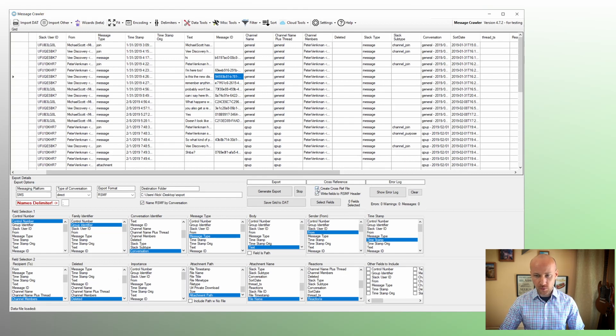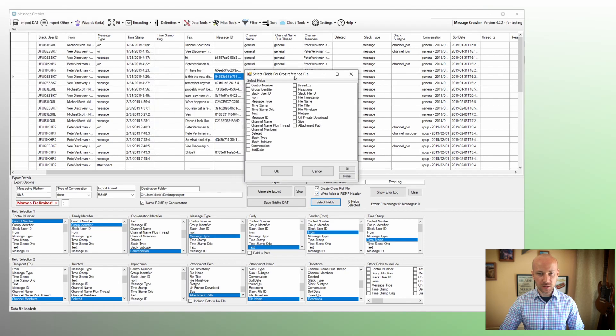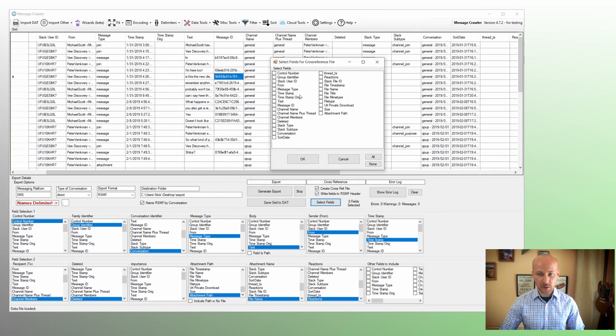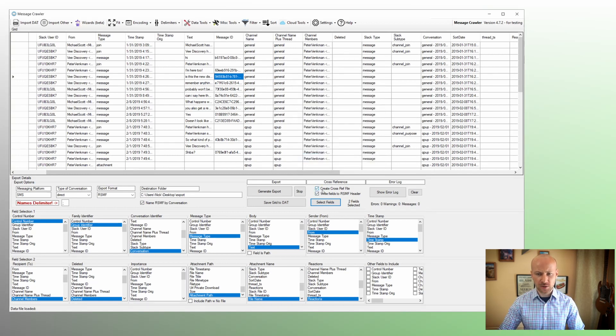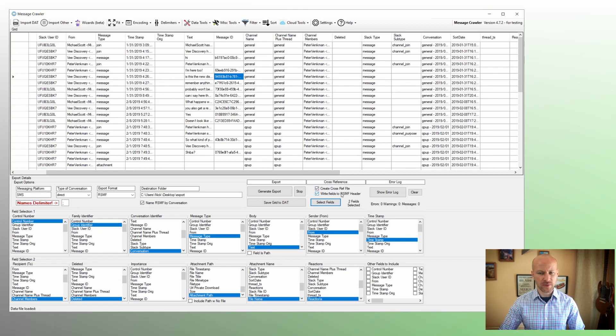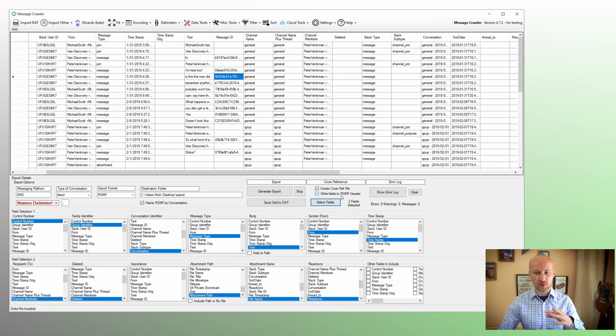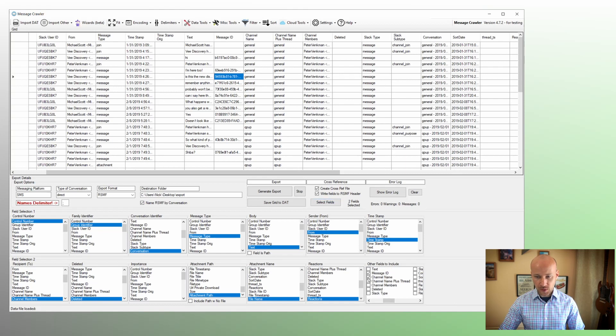So let's do the cross-reference first. We're going to go to Select Fields and make sure we check our channel name and message ID. And we're going to keep both chat boxes checked so the information gets written to a cross-reference file as well as written to our RSMF header. You cannot do header without cross-reference. So you need both. And here we'll do the same. We're going to select our message ID and channel name.